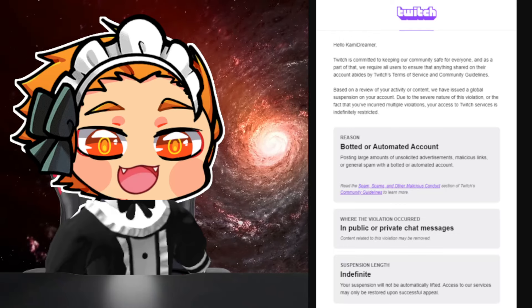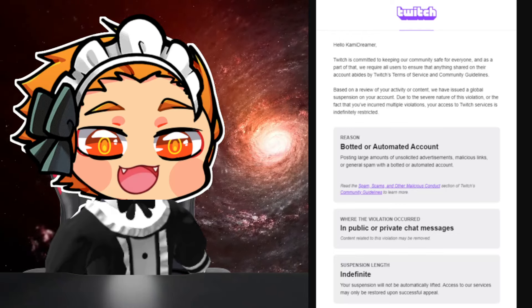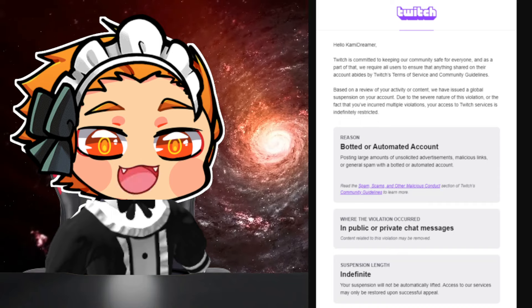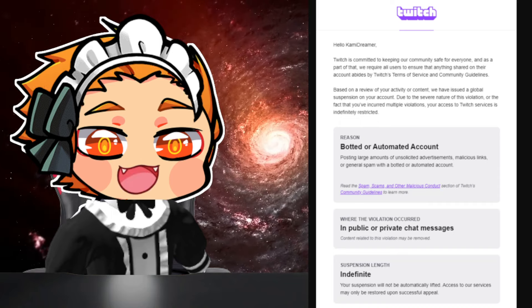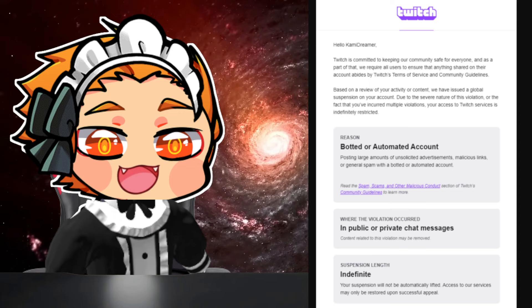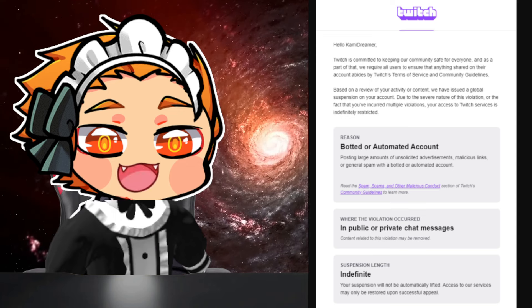Made Cammie here. Gamers, I just wanted to give you a little update. I got recently banned from Twitch for botting or automated account.